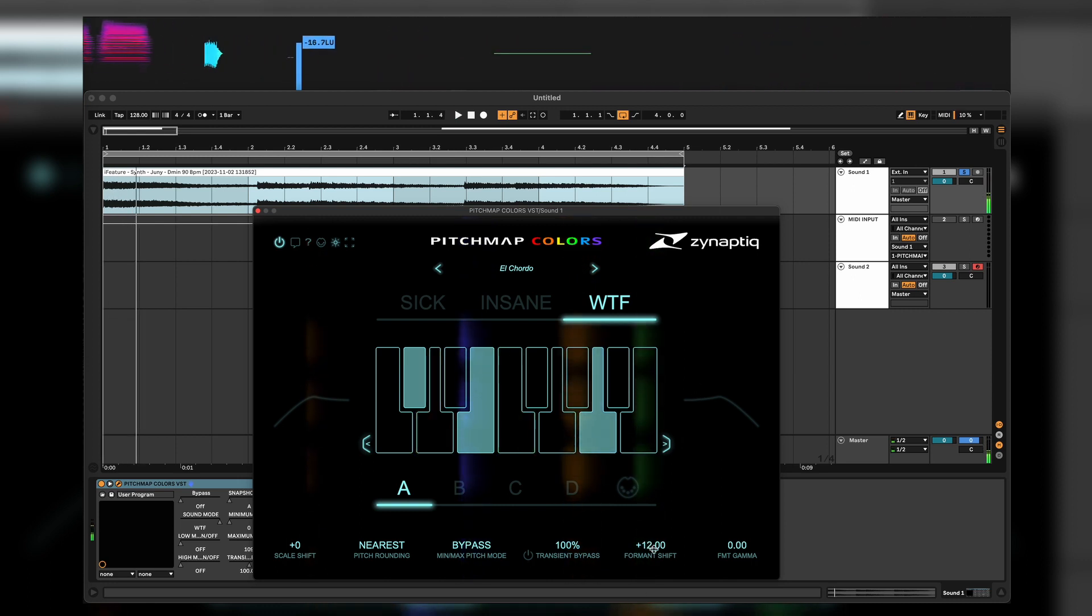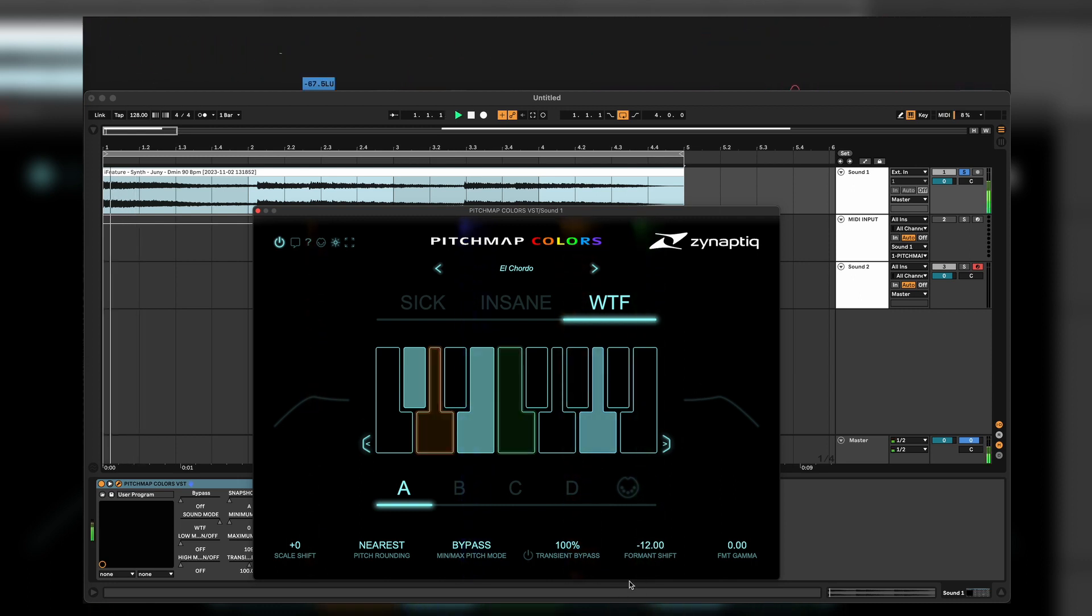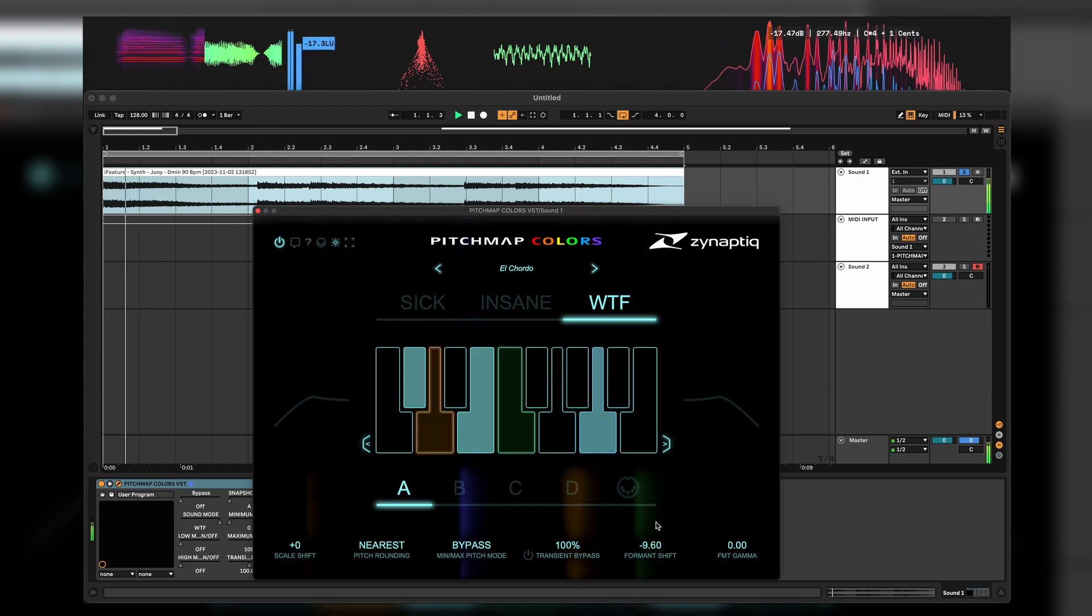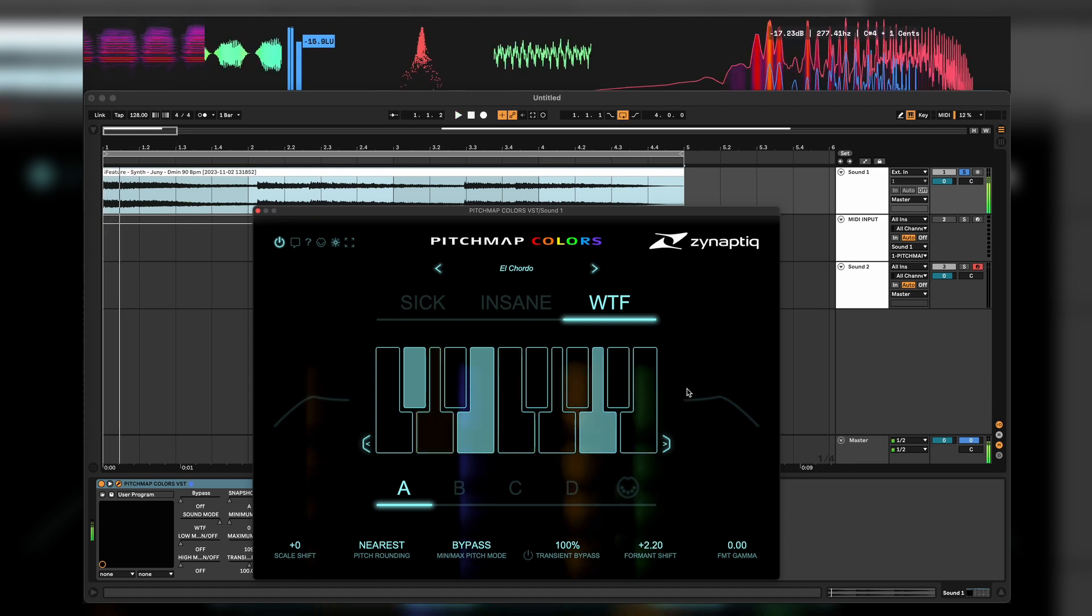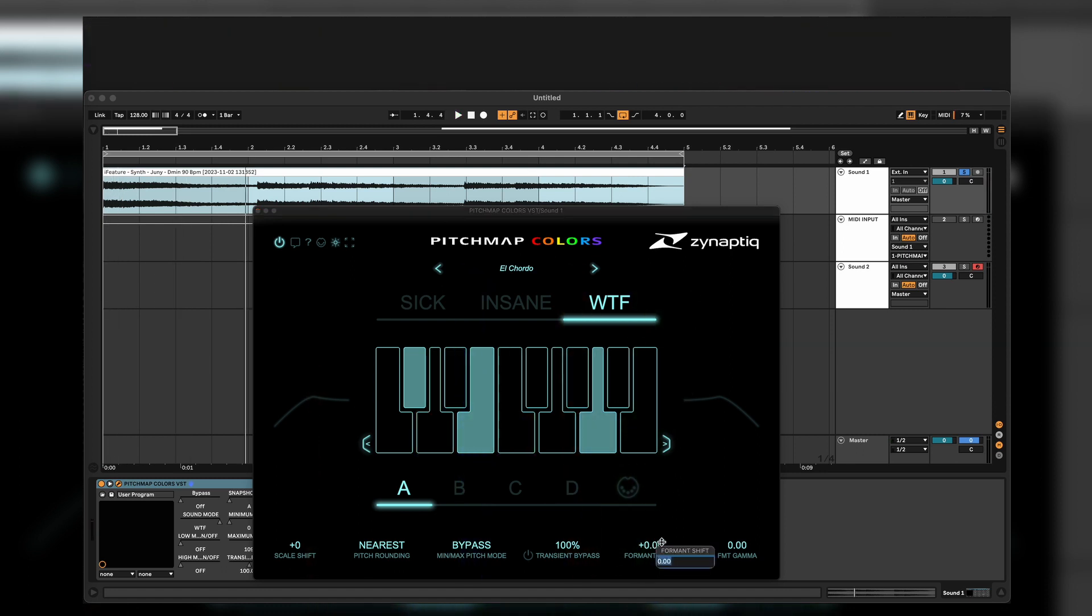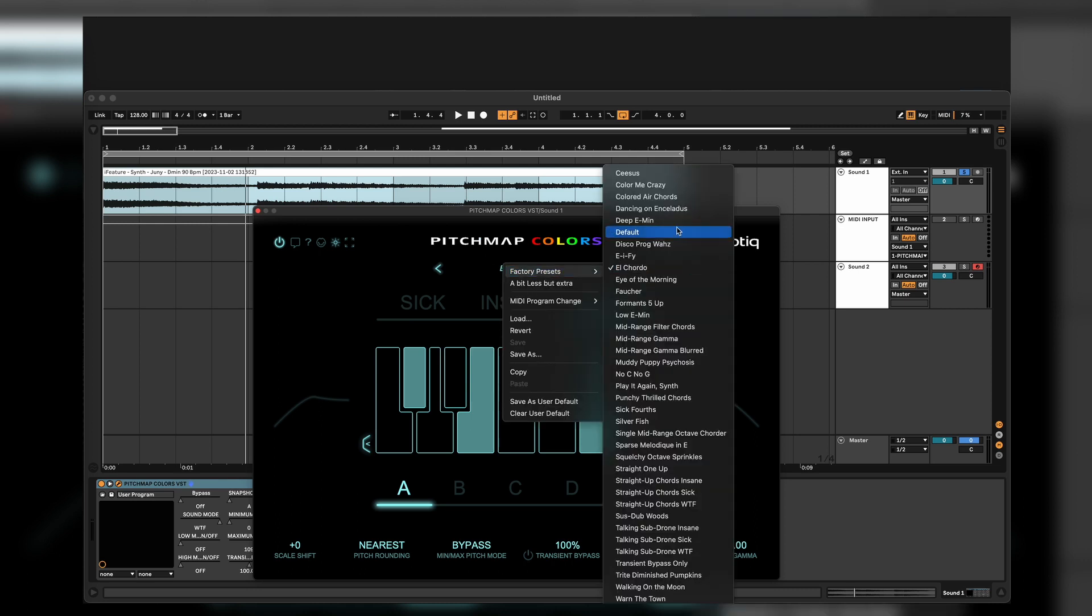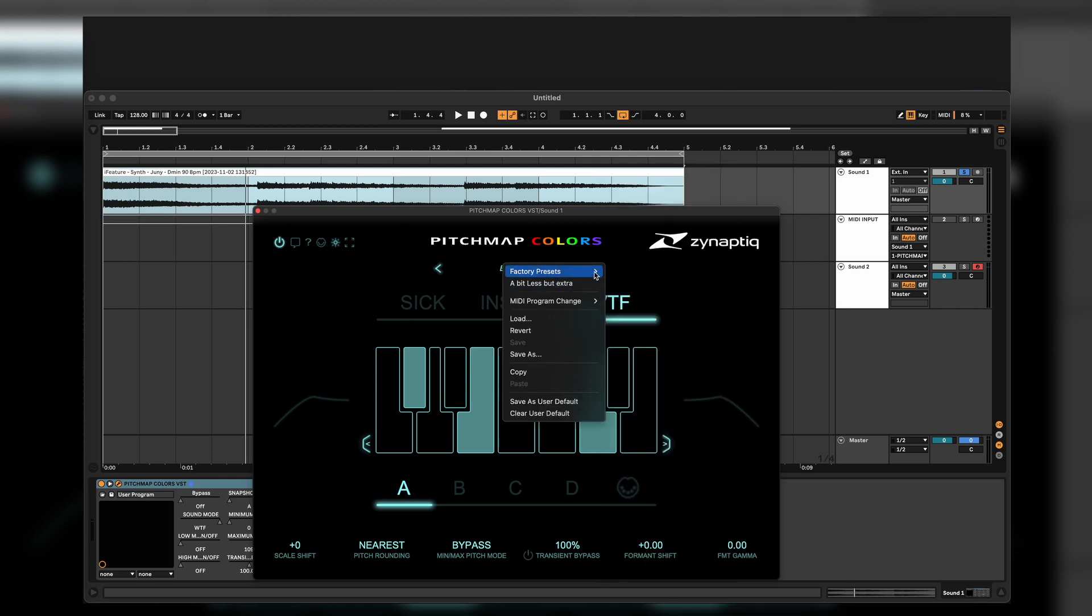Which goes plus 12 up and minus 12 down. Double click and you can literally type in your value what you want. You have your own presets also where you can just click on it and see what cool presets they have.